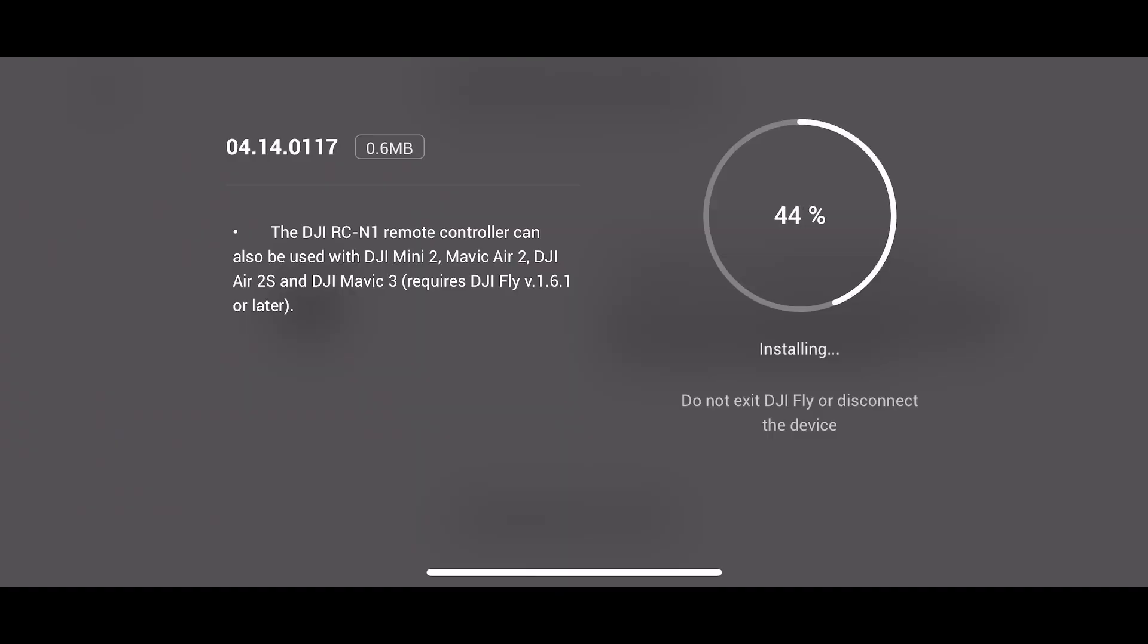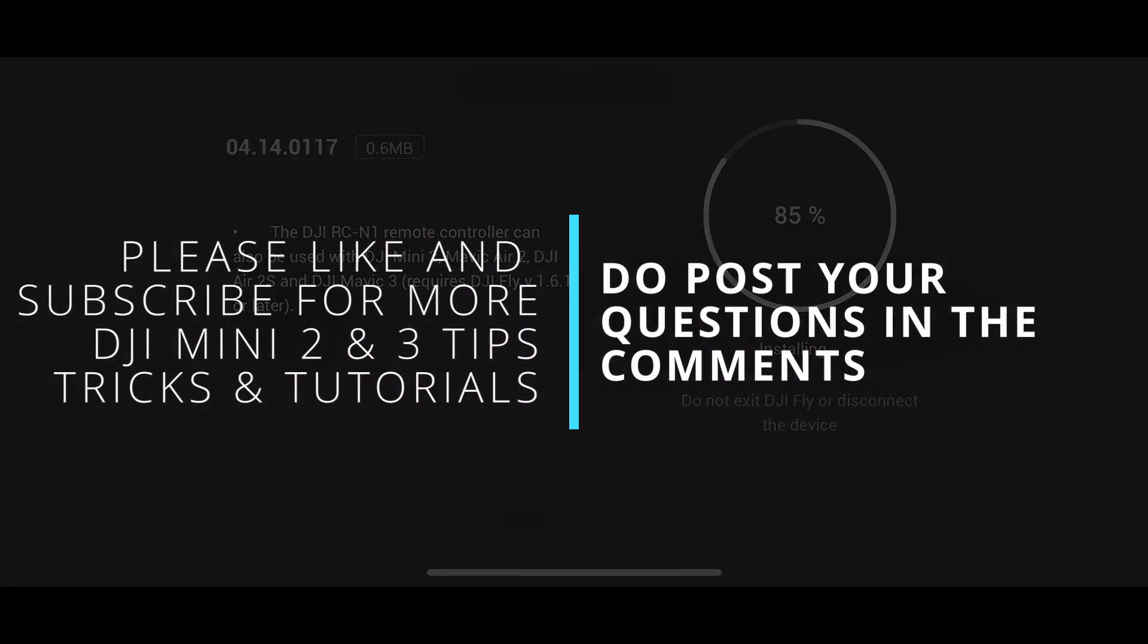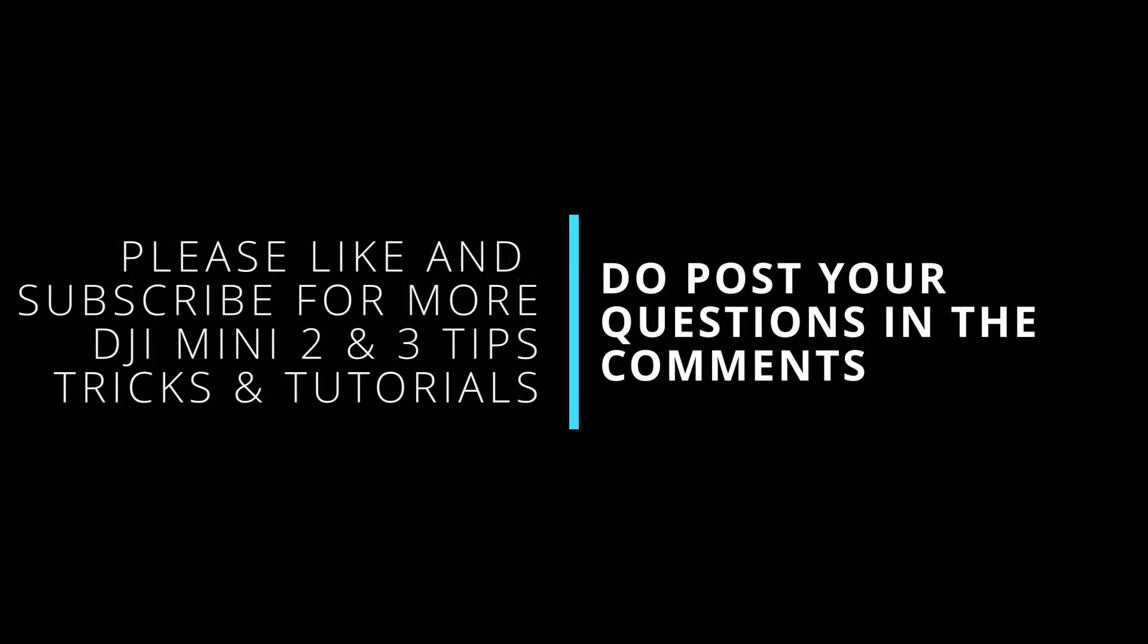If you found this video useful please hit the like button and do subscribe for more useful tips about the Mini 2 and the Mini 3. Thanks for watching.